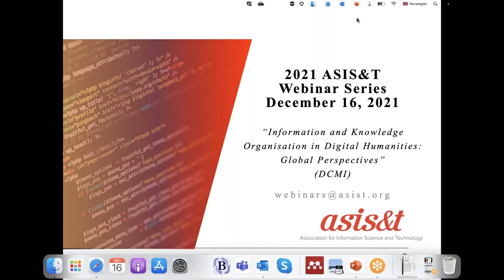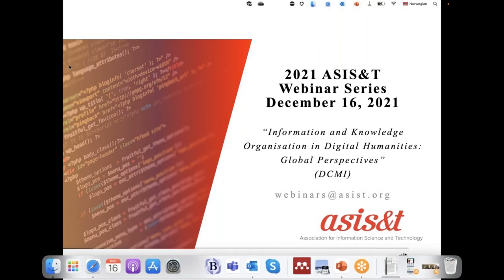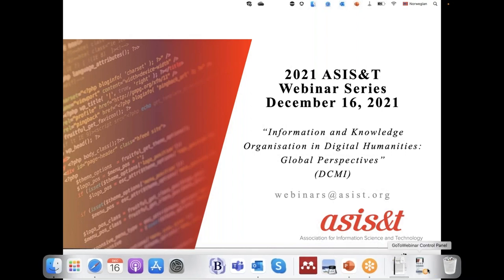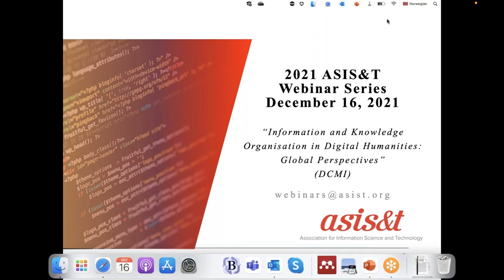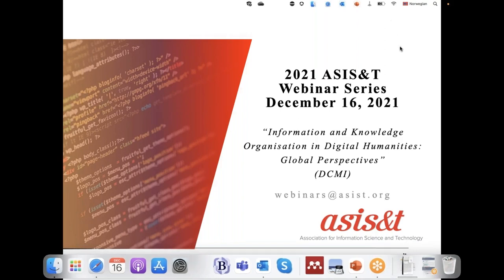Hello, I'm Kathy Nash with the ACES staff and I want to welcome everyone to today's webinar, which is entitled Information and Knowledge Organization in Digital Humanities: Global Perspectives. This is sponsored by DCMI and we're fortunate to have our two distinguished presenters today: Cora Golub and Ying Shang Lu. We also have our moderator Karen Wickett, who is the chair for the Dublin Core Education Committee as well as an assistant professor at the iSchool at the University of Illinois at Urbana-Champaign. Please type your questions into the question panel box and they will be answered at the end of the presentation. I'm going to turn the session over to Karen.